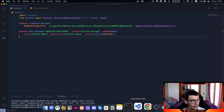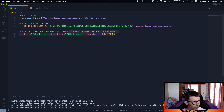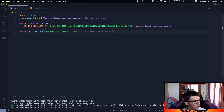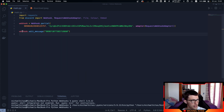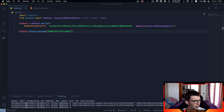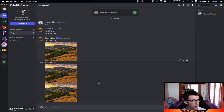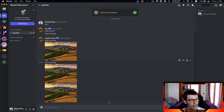Now let's see how we can delete messages — it's actually really simple. Remove the extra parameters and instead of edit_message, use delete_message. Running the script, if we go back on Discord, the message is successfully deleted.